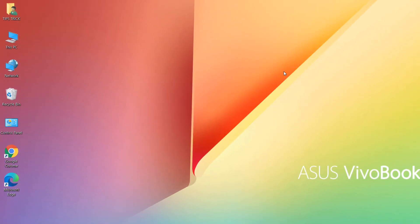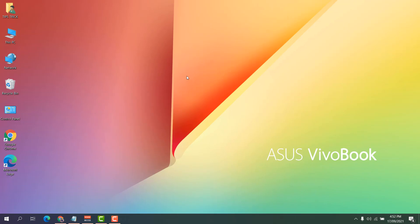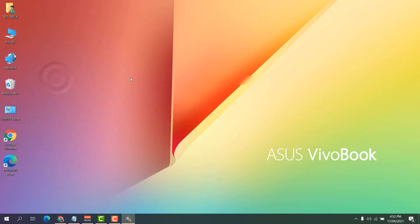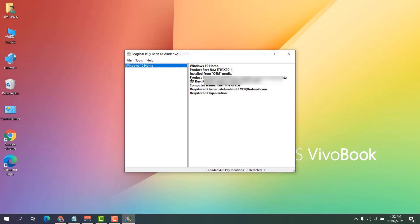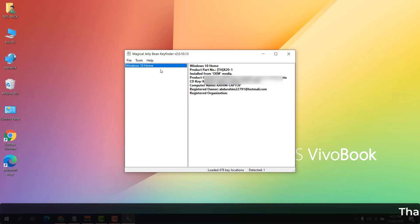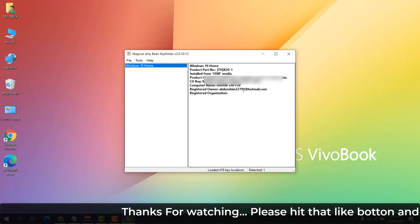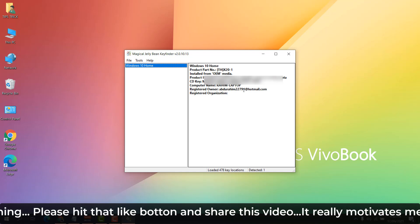If you still didn't find the product key, let me show you a software that can help. I have a software called Key Finder, which is a really good tool. With it you can see the product key without any issues. I will put the download link in my video description — just download, install, and launch it to see your product key.